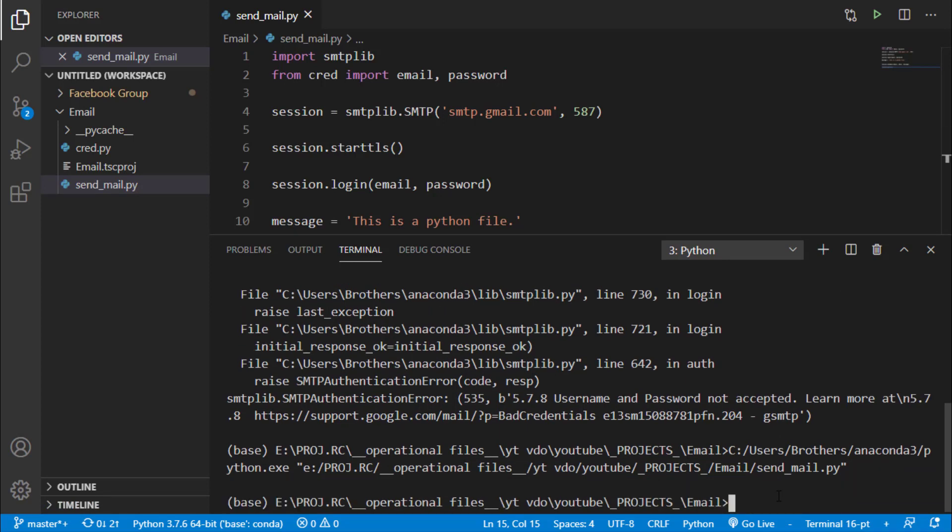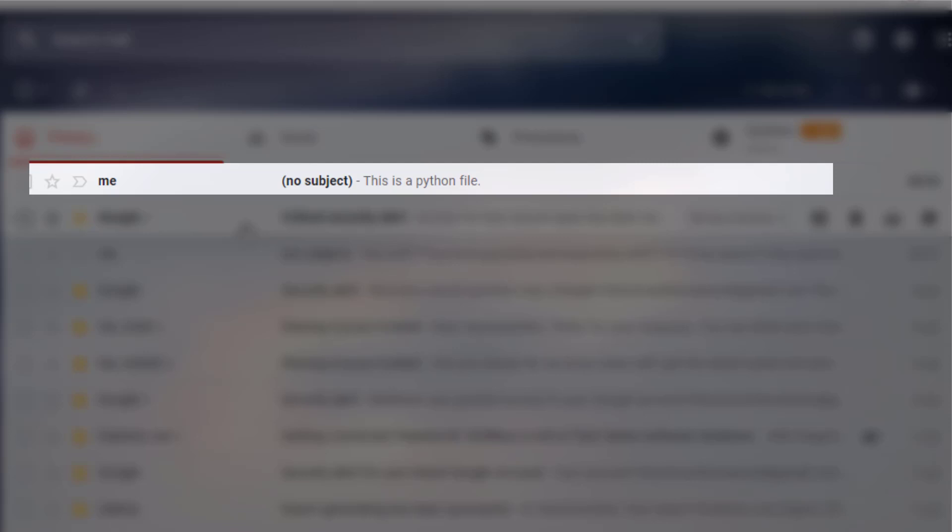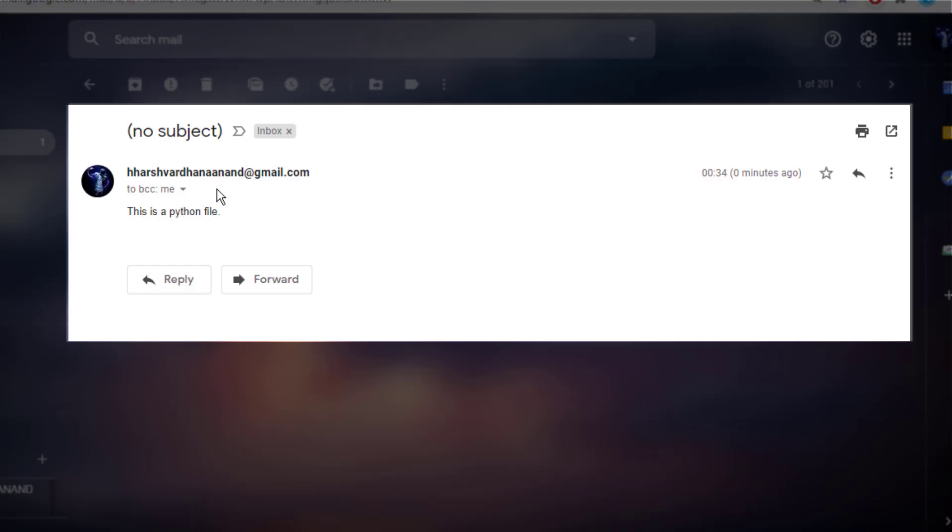You can see that we have sent our email without any error. Let's jump to the mail and check whether we have got that email or not. You can see that I got a mail from myself saying this is a Python file. We have got that mail just now.